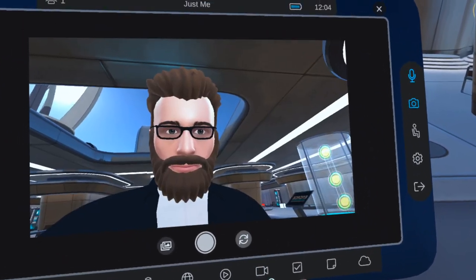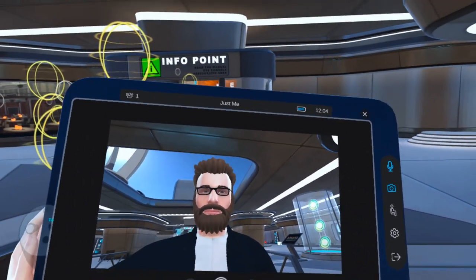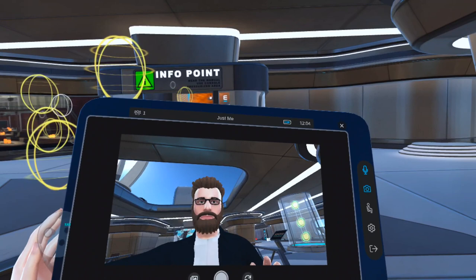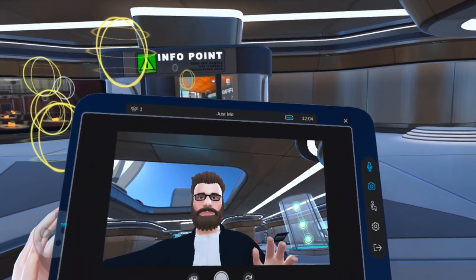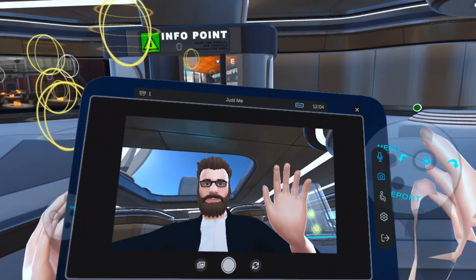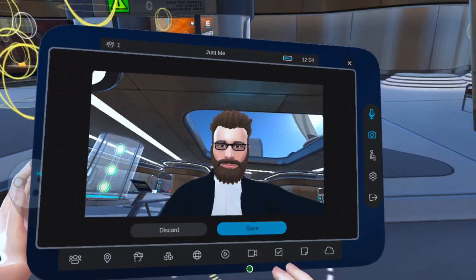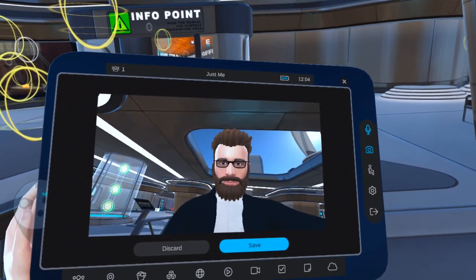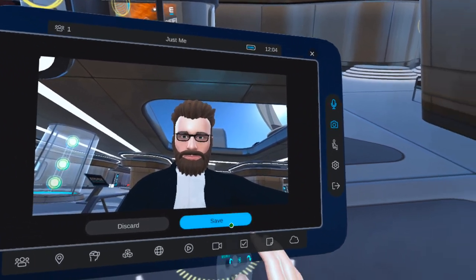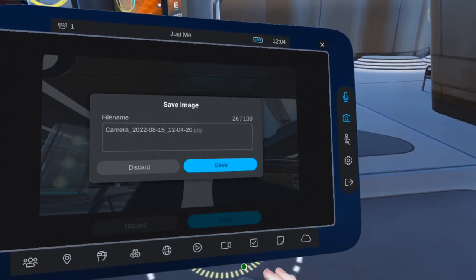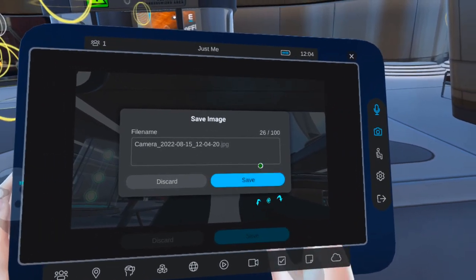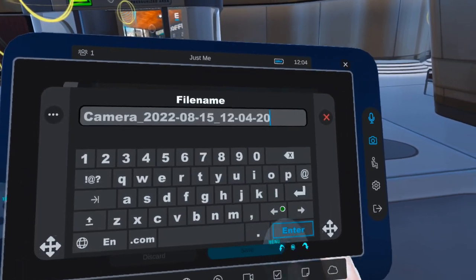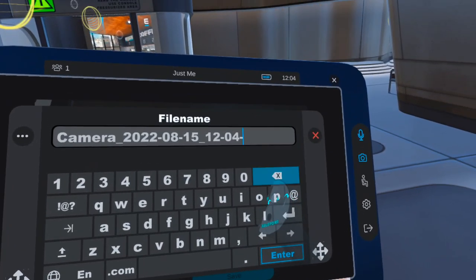Next, let's take a selfie. It's the same process again — once you take the photo, save it, rename it, and copy it to the cloud storage if you want.